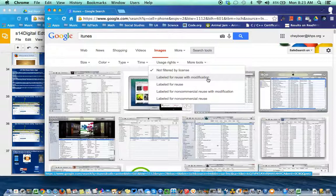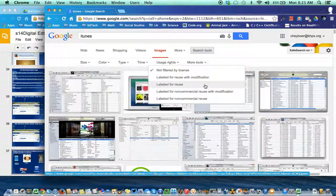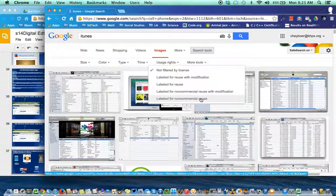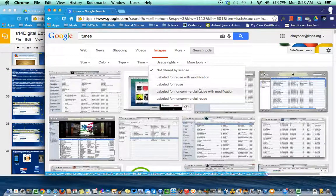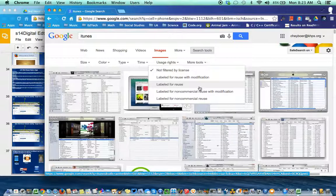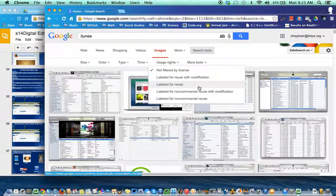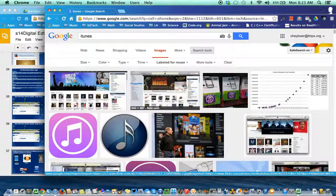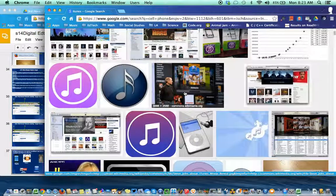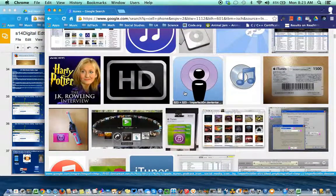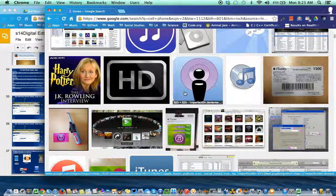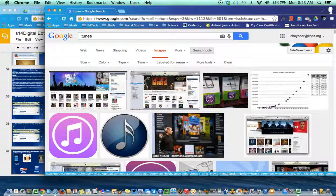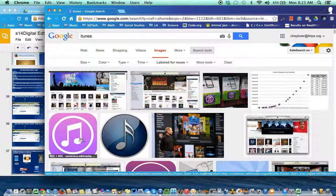So it says label for reuse with modification, label for reuse, label for non-commercial reuse with modification, label for non-commercial reuse. And you can use any of these right now. We'll talk about what they mean later on. I kind of just go label for reuse right now. And I'm looking for images that I want to be able to use that are okay for me to use.